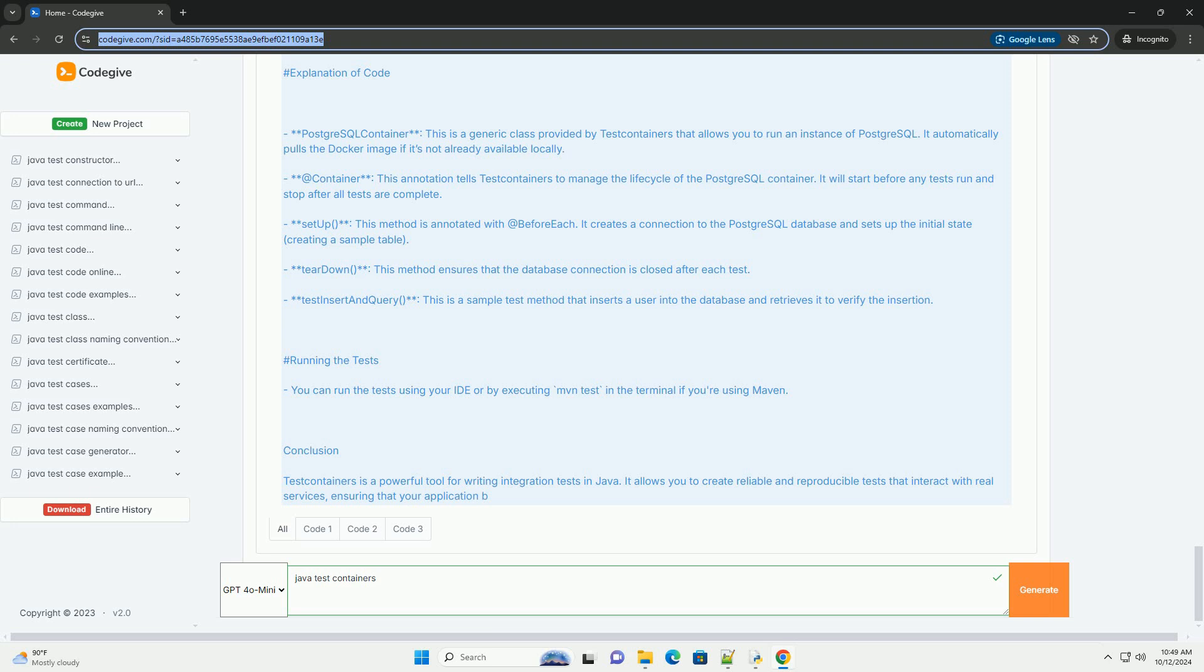Running the Tests: You can run the tests using your IDE or by executing MVN test in the terminal if you're using Maven.